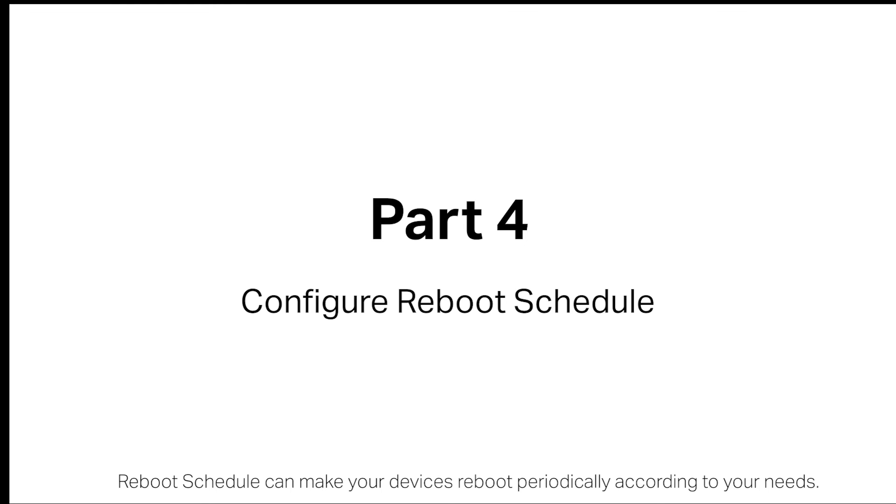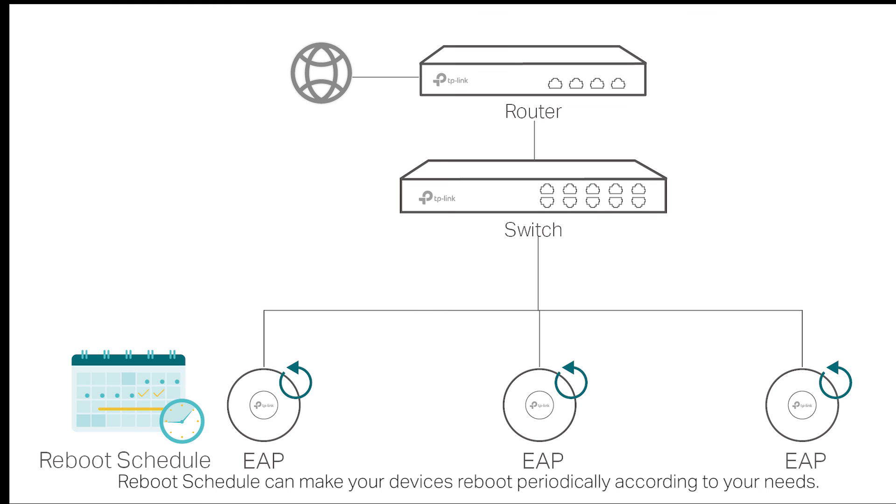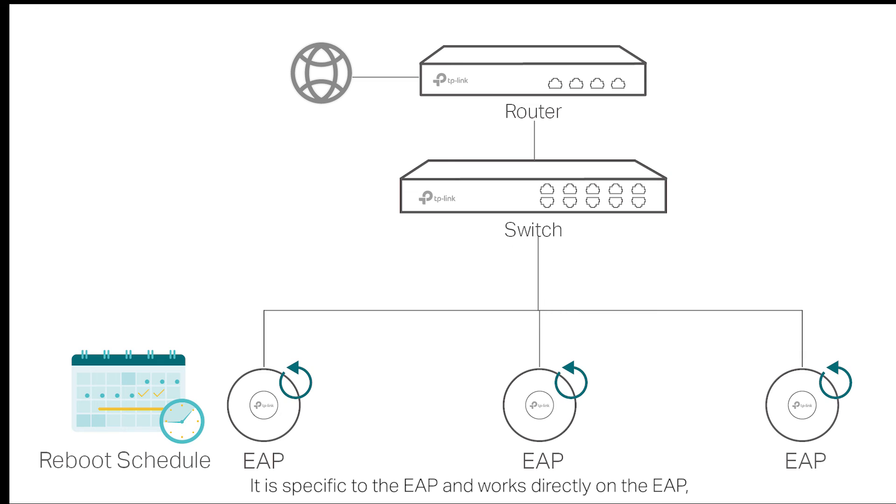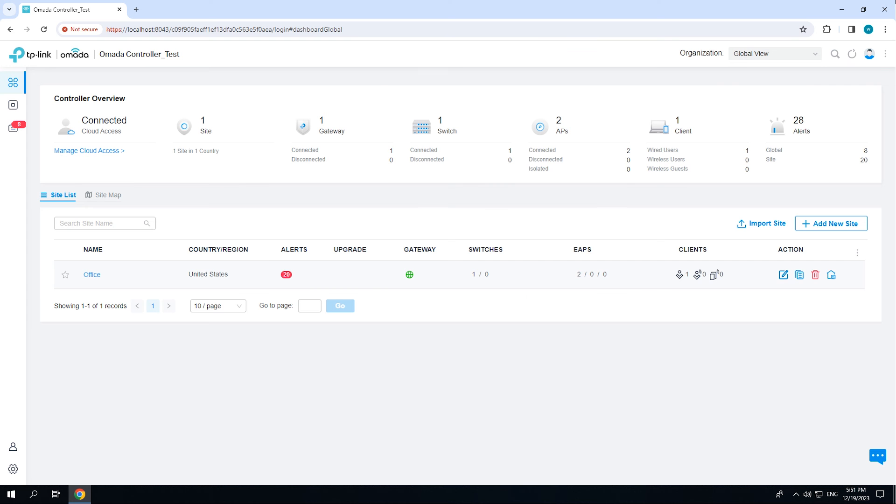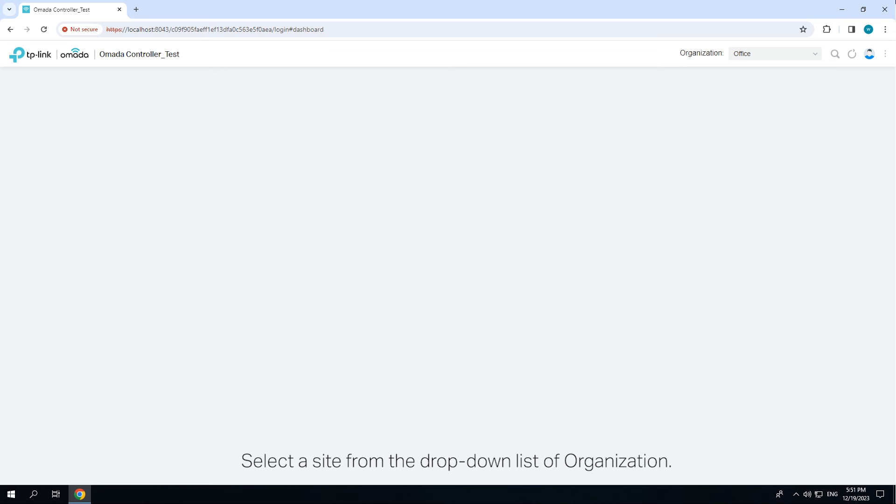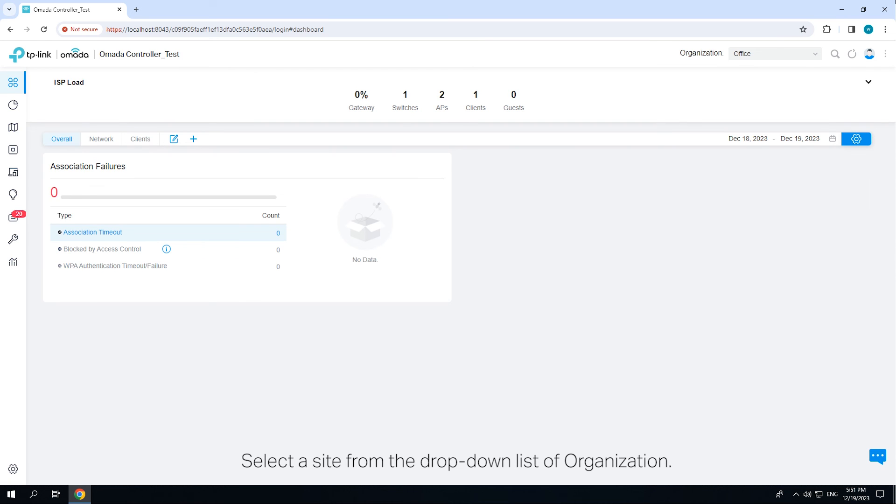Reboot Schedule can make your devices reboot periodically according to your needs. It is specific to the EAP and works directly on the EAP, which will reboot at regular intervals with one or more set entries. Select a site from the drop-down list of organization.